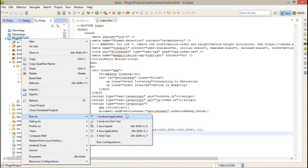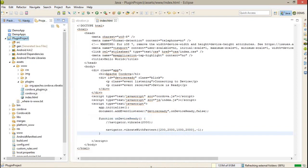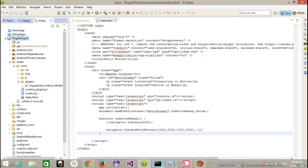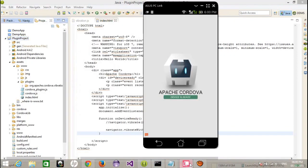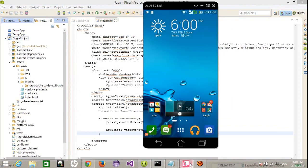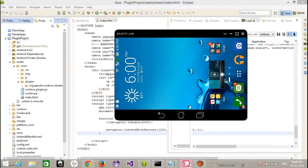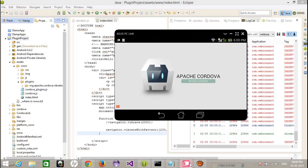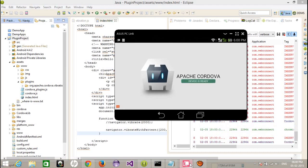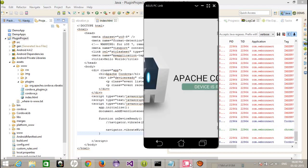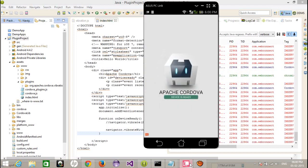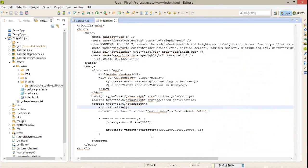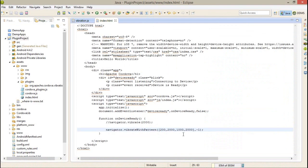So just run this application. I think you have listened to the vibration for 2 times - one for 2 seconds and another for 2 seconds, but the duration in between is 1 second.